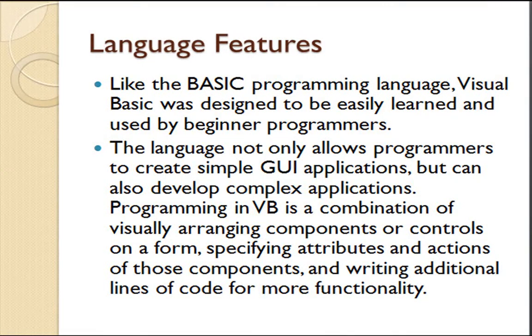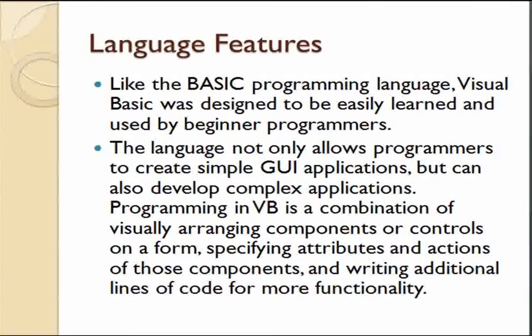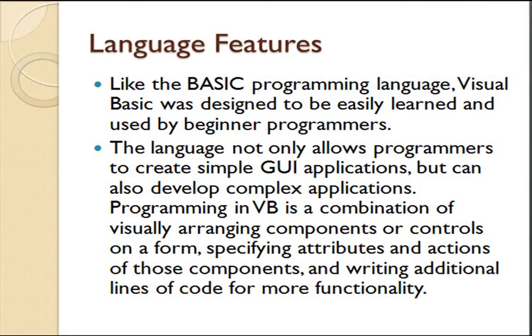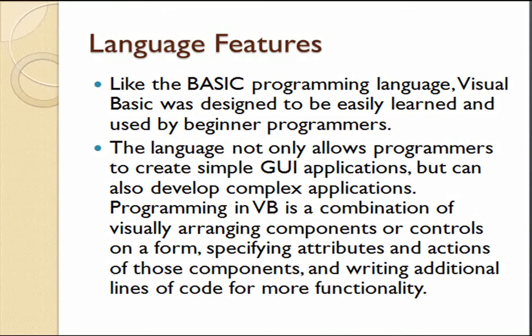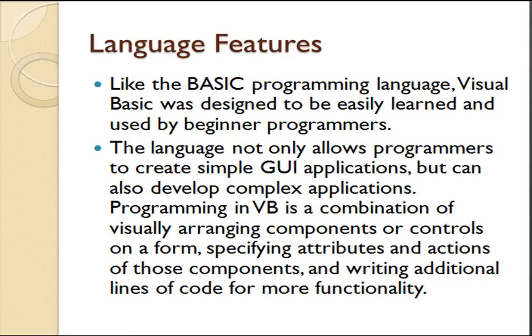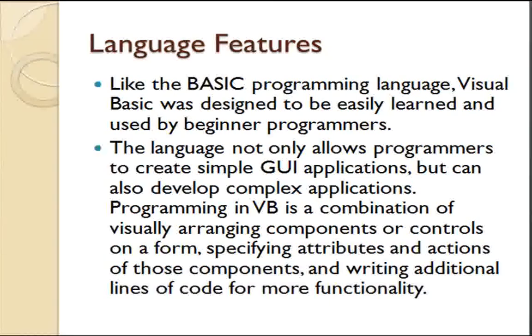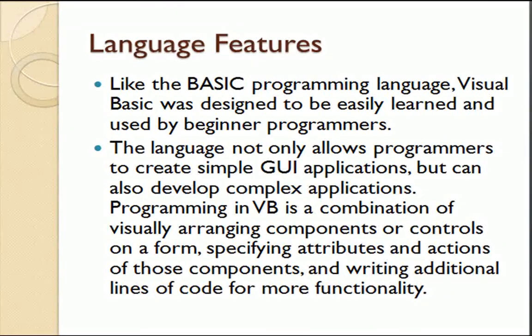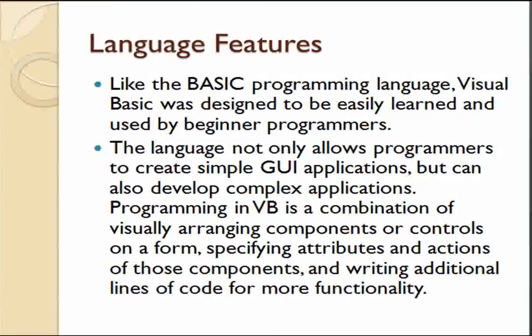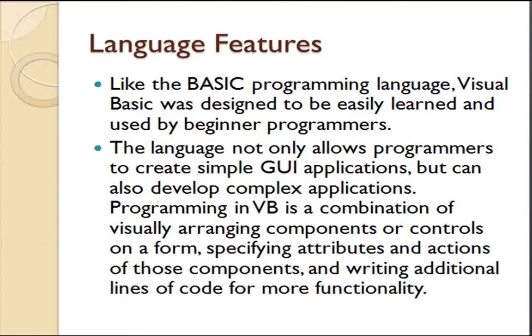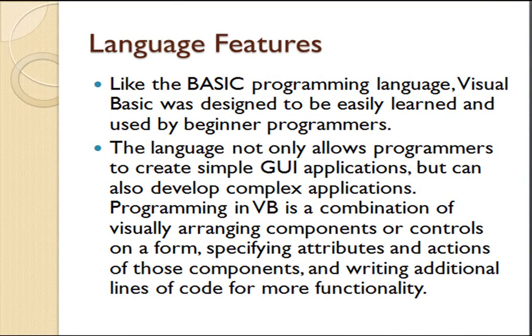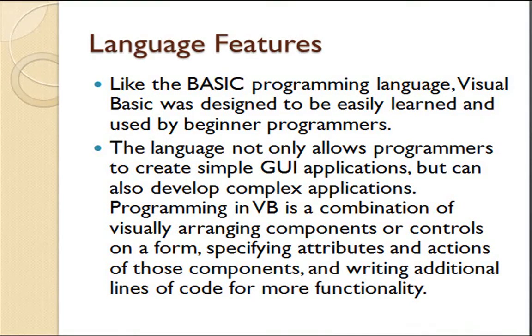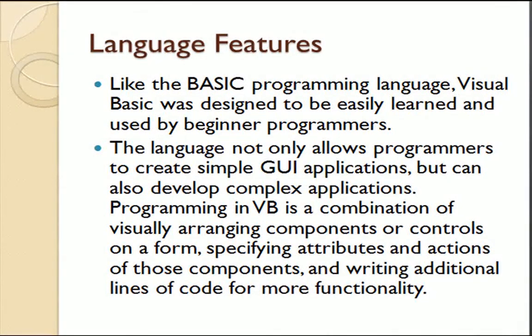Language Features: Like the BASIC programming language, Visual Basic was designed to be easily learned and used by beginner programmers. The language not only allows programmers to create simple GUI applications but can also develop complex applications. Programming in VB is a combination of visually arranging components or controls on a form, specifying attributes and actions of those components, and writing additional lines of code for more functionality.